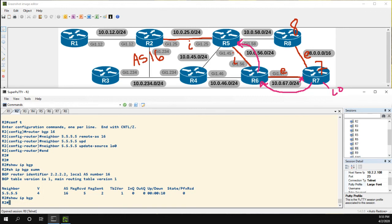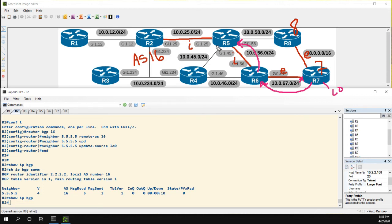Well that's because by default a BGP router will not advertise routes learned from an iBGP peer to another iBGP peer.